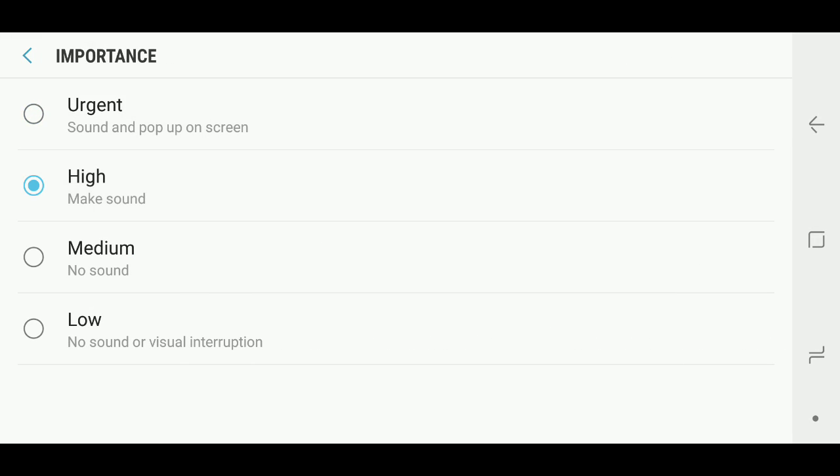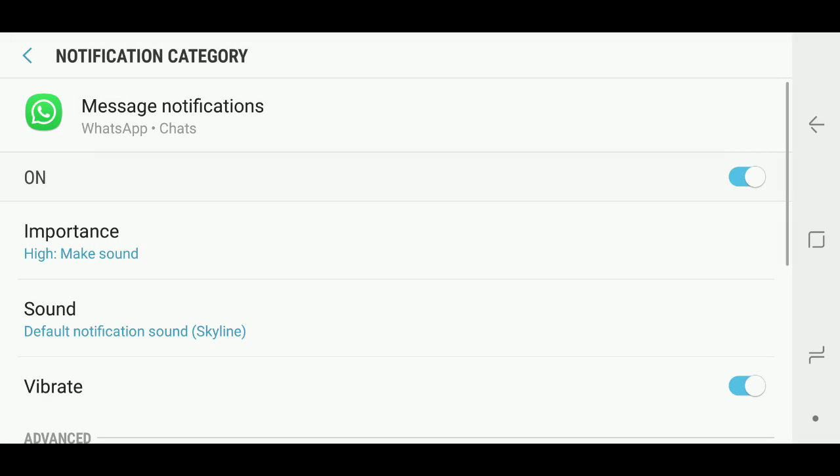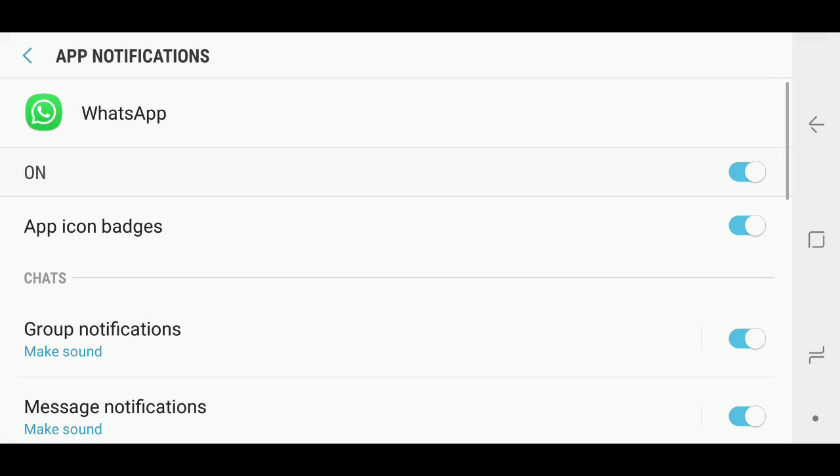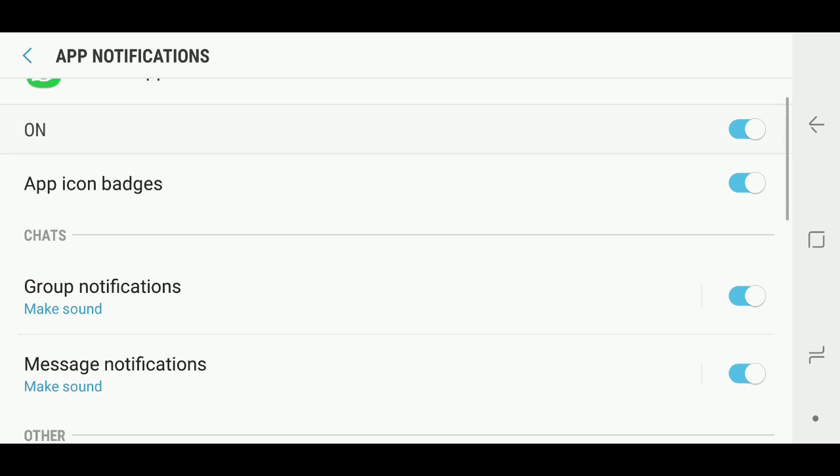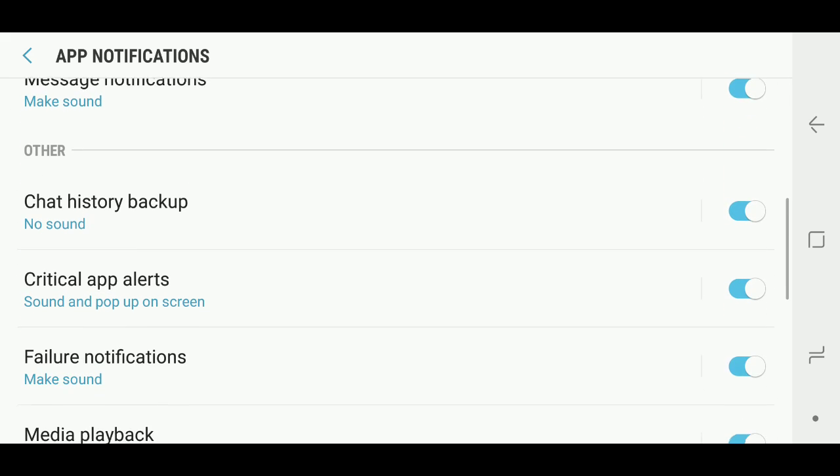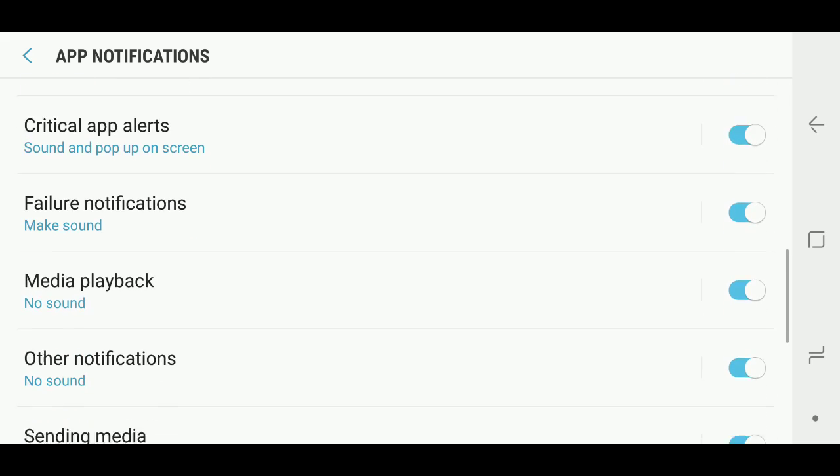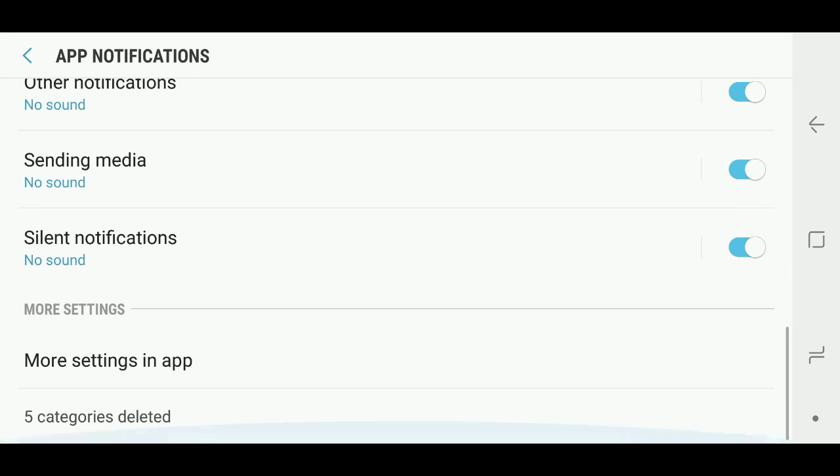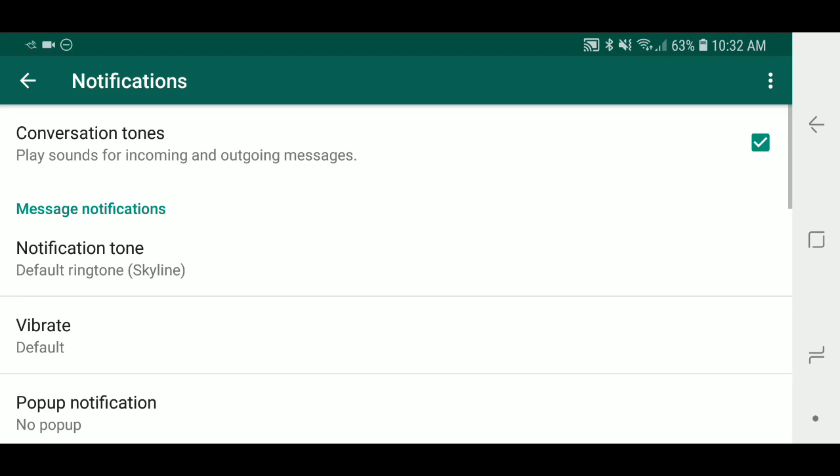Once you're done, that should do the trick. Now I do recommend double checking under more settings in app.